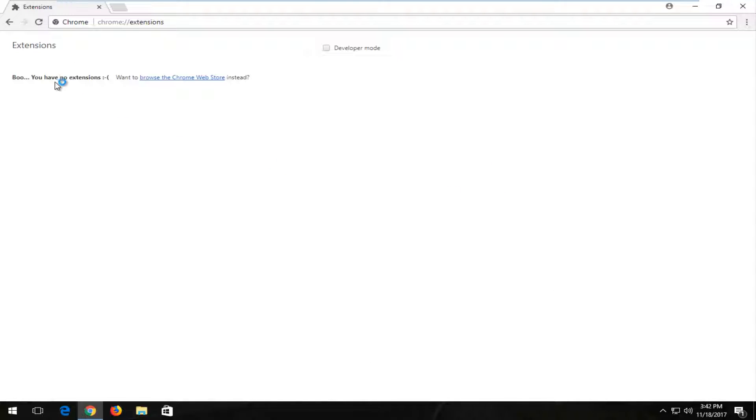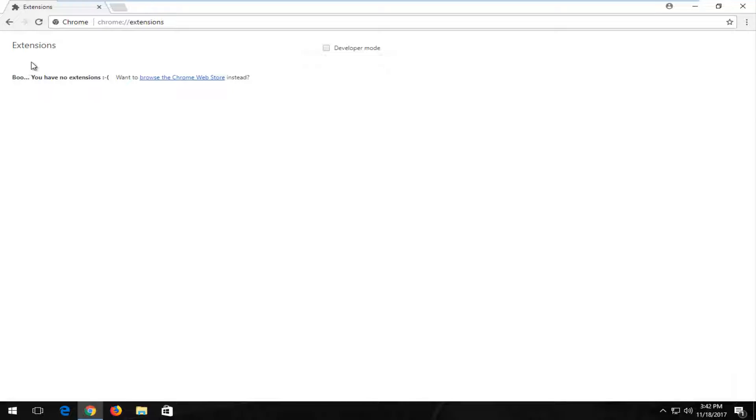If you have any extensions listed here, I'd recommend taking a look. Any extension that's on here, you're welcome to delete. It's not going to compromise the integrity of your web browser. However, if it's no longer necessary or you don't use it or didn't even know it was there, I'd recommend disabling or removing it altogether. That's one good way to speed up your web browser.